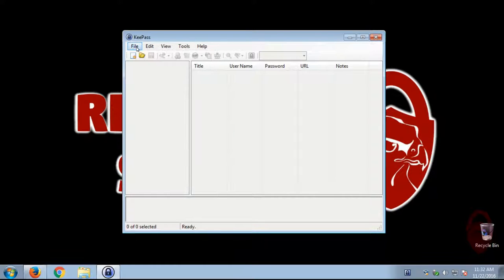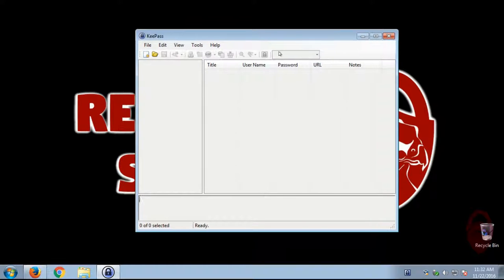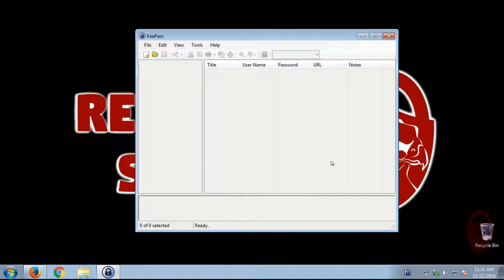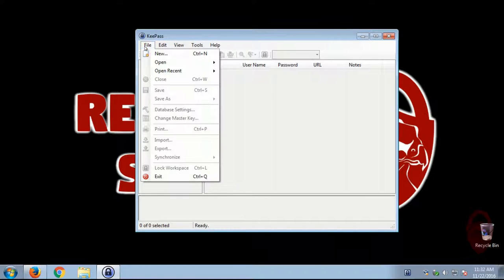So the first thing we're going to do is, you'll see, we just have a blank window, and you're probably wondering, what do I do? Well, don't worry. So the first thing we want to do is we want to create a new database. We're going to go up to file and select new.